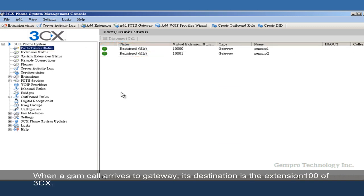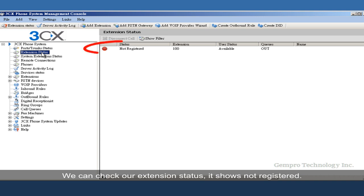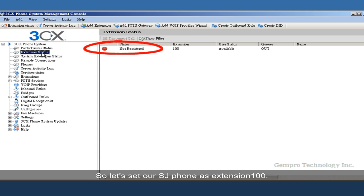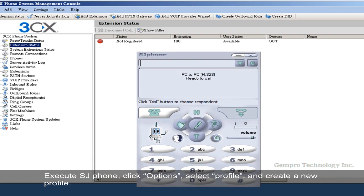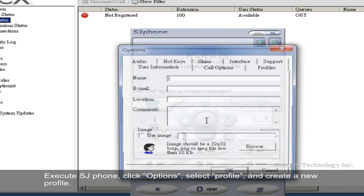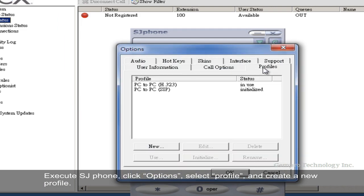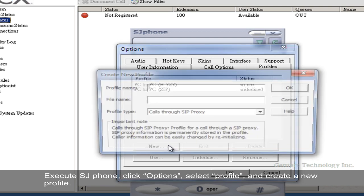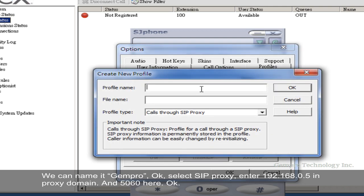When the GSM call arrives to gateway, its destination is the extension 100 of 3CX. We can check our extension status. It shows not registered. So let's set our SJ phone as extension 100. Execute SJ phone. Click options. Select profile. Then create a new profile. We can name it Gempro.